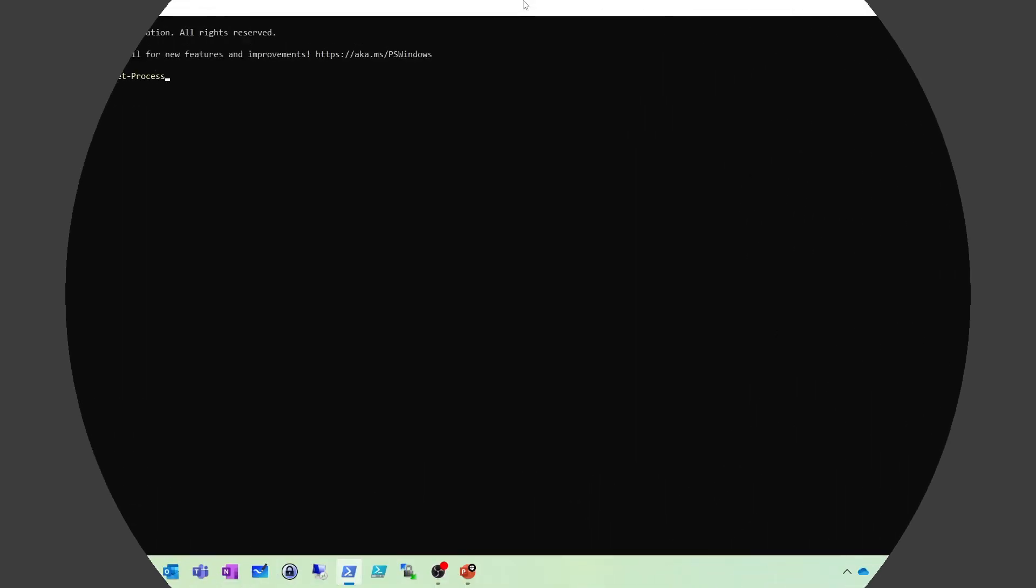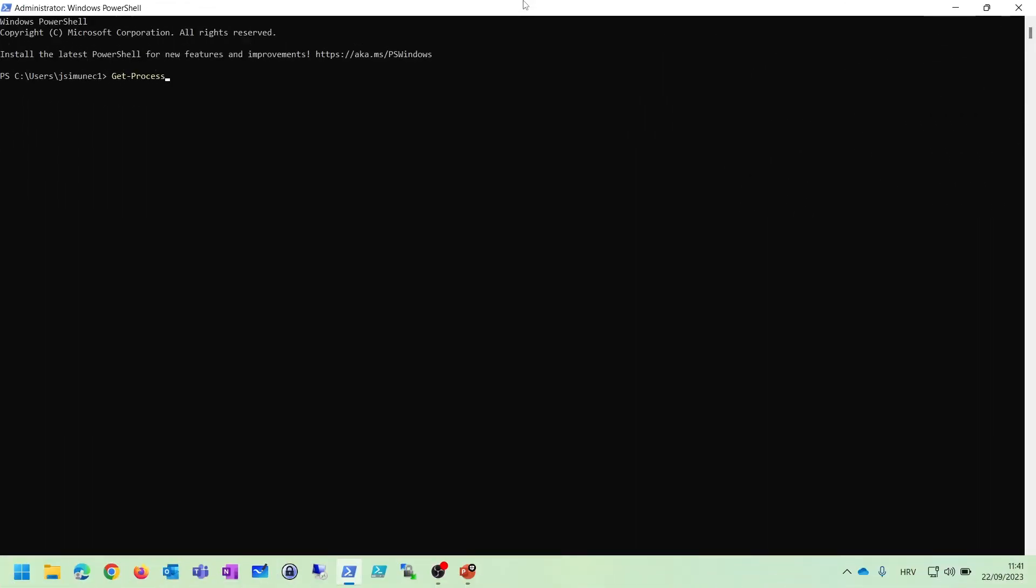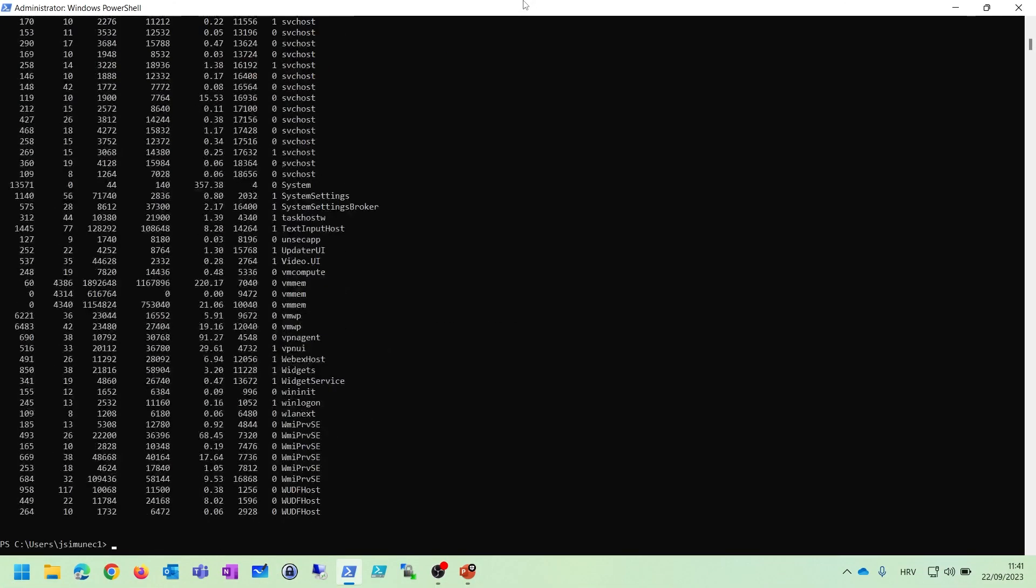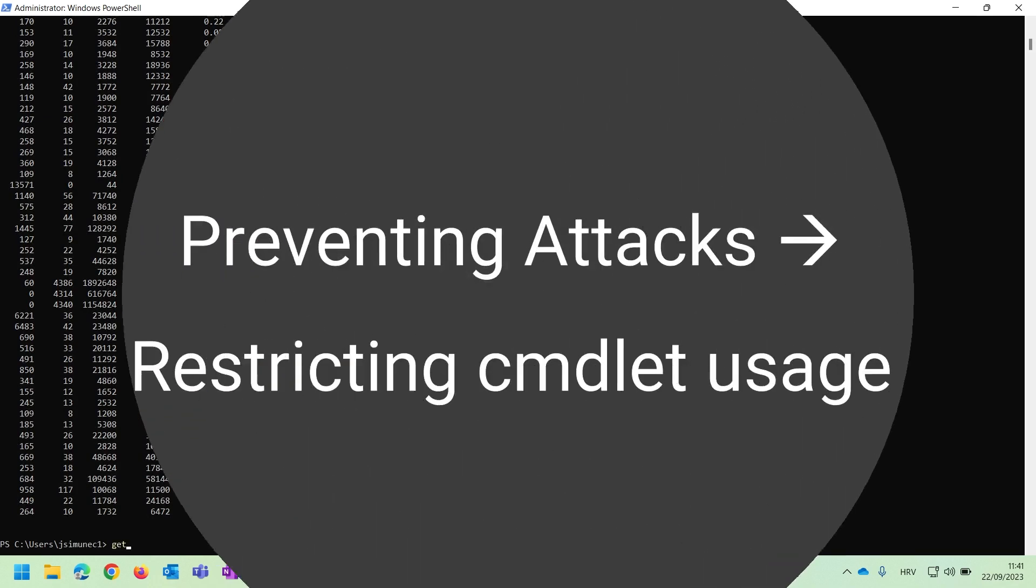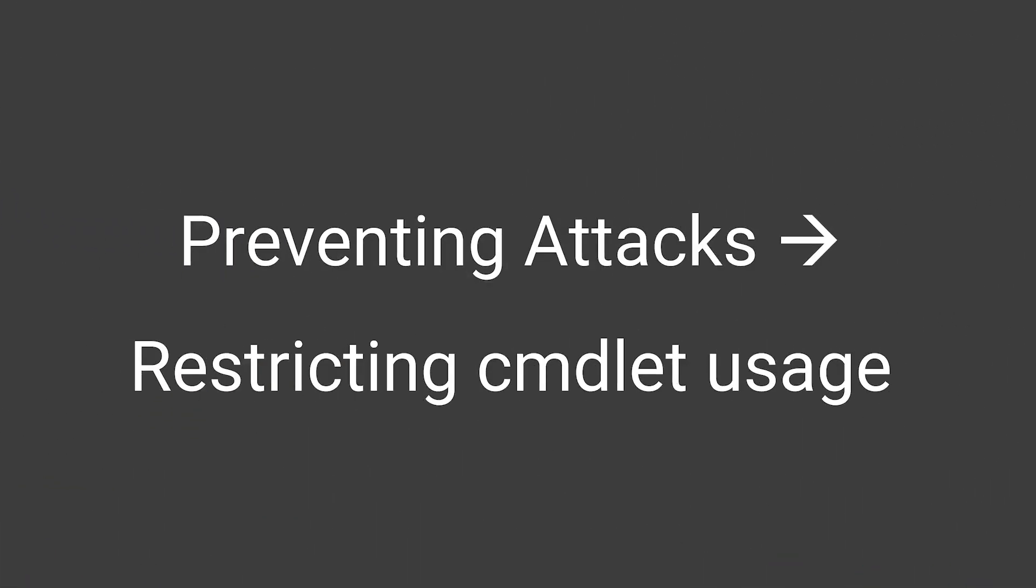And the final section is section 8, named Preventing PowerShell Attacks. This section concludes our course, and in this section we will talk about reports and documentation in PowerShell, and about best practices against PowerShell attacks.